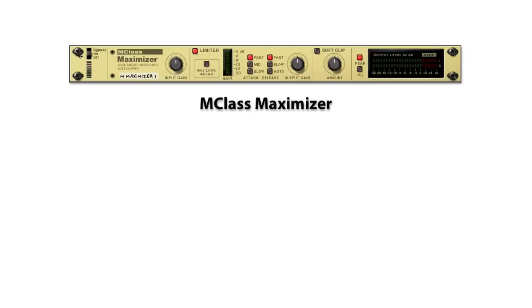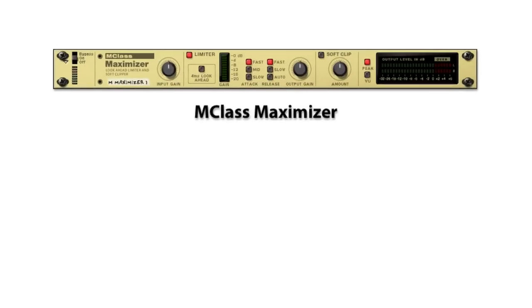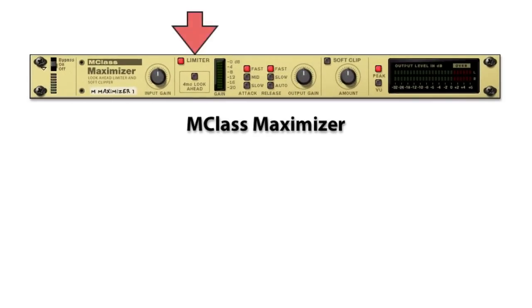To set the maximizer to brick wall mode, start with the default settings as shown here and then click on the look-ahead button located here.